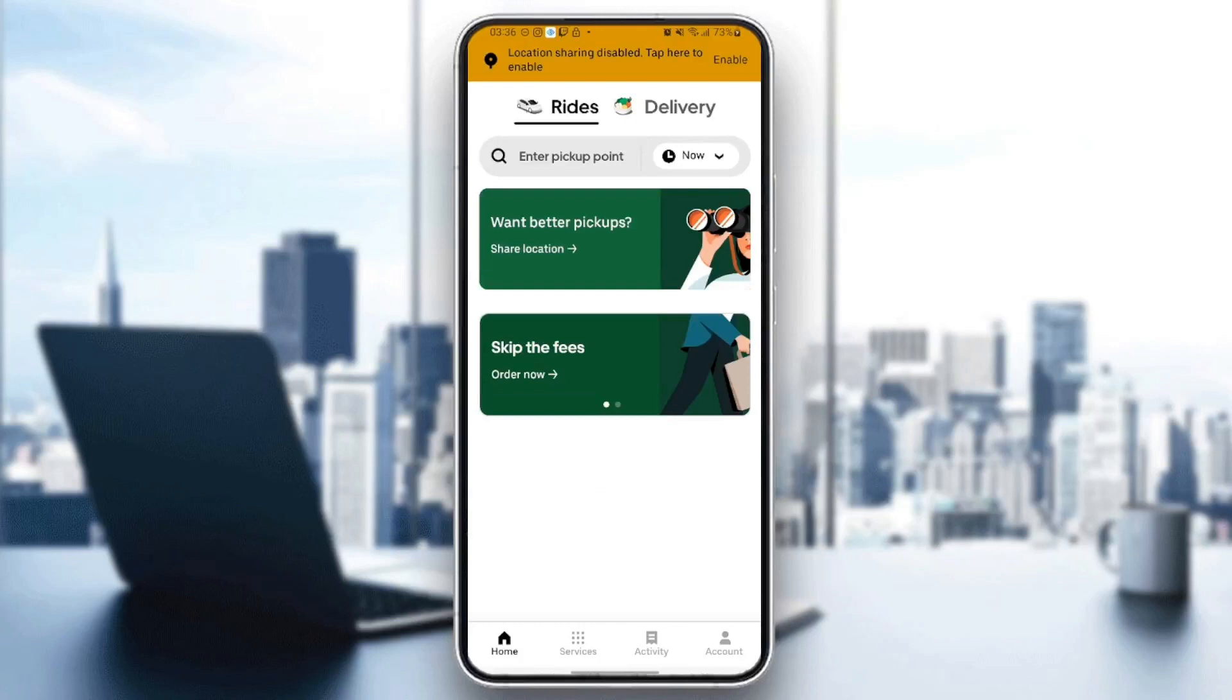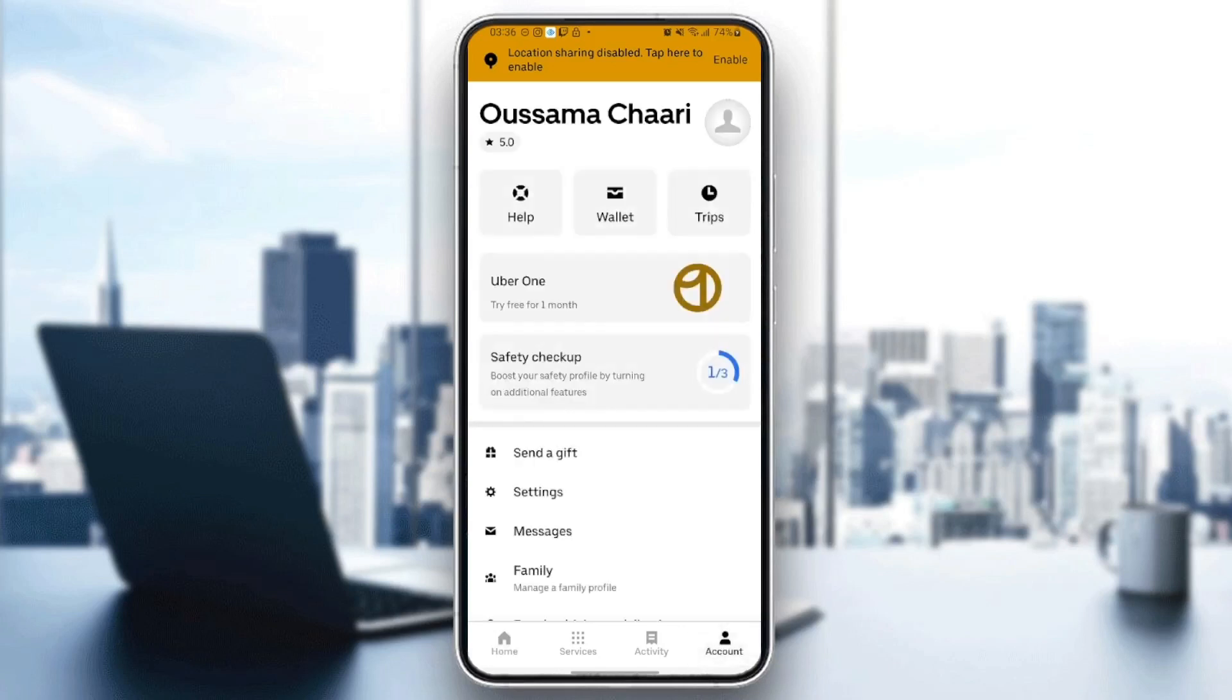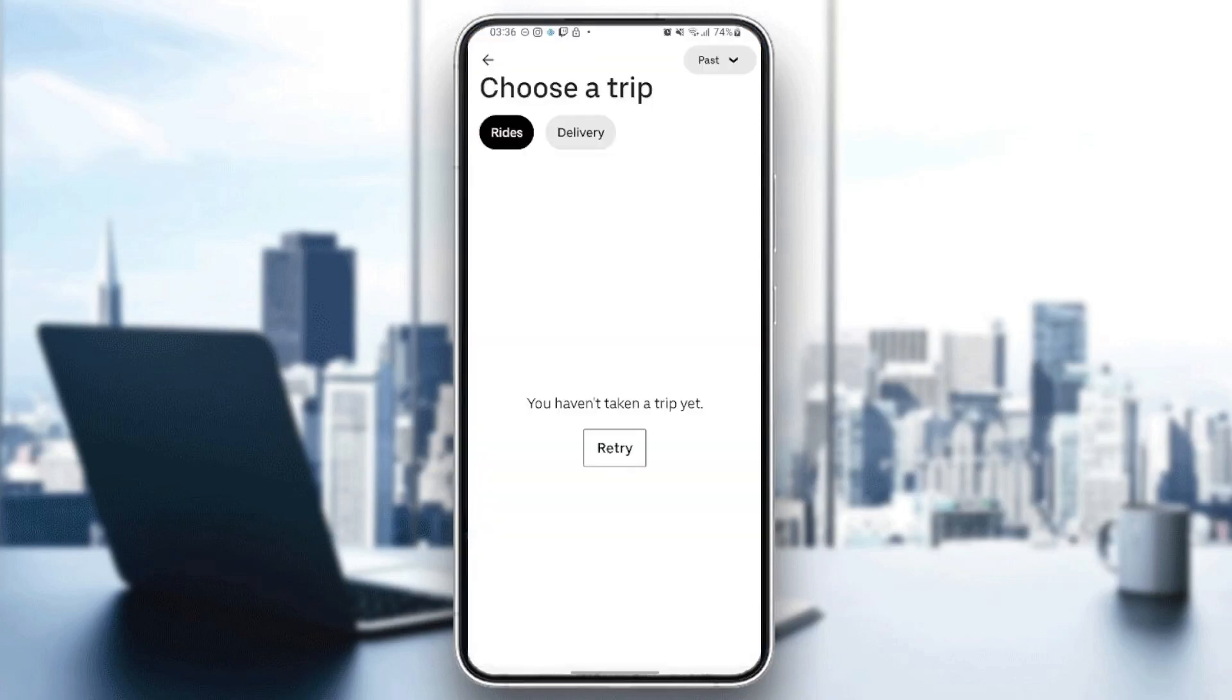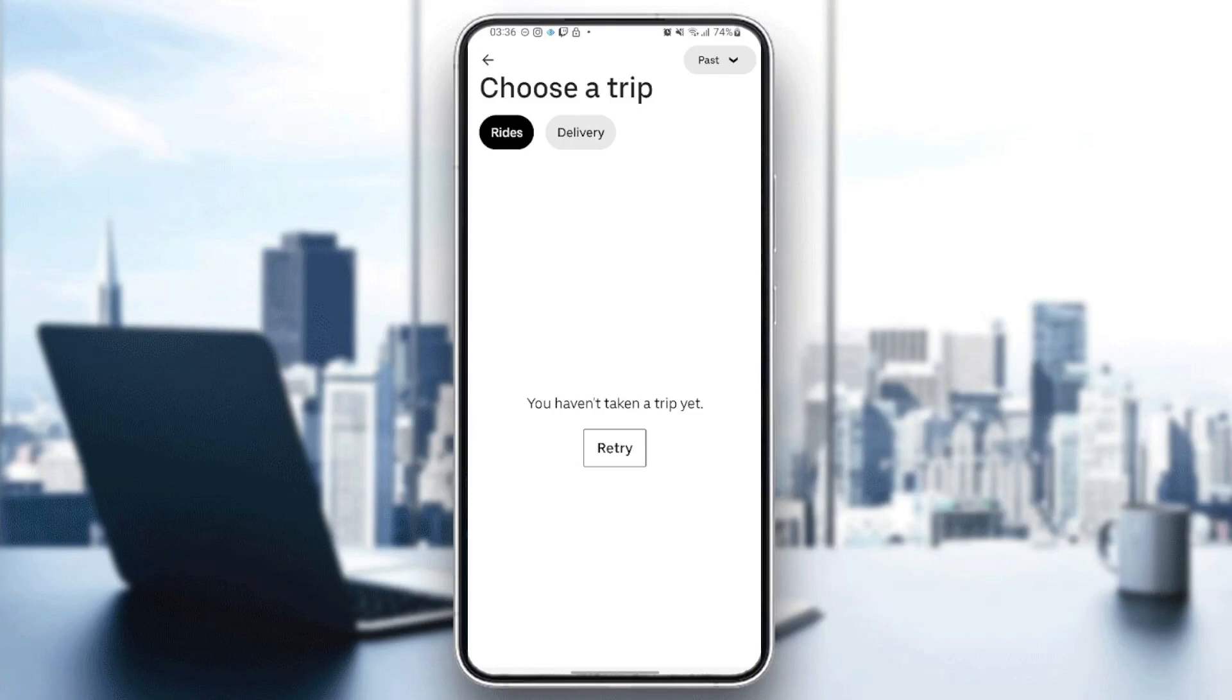Once you have access to the Uber application, all you need to do to see your trip history is go to account. Once you're here in account, you're going to find this icon which is 'Trips', just click on it.